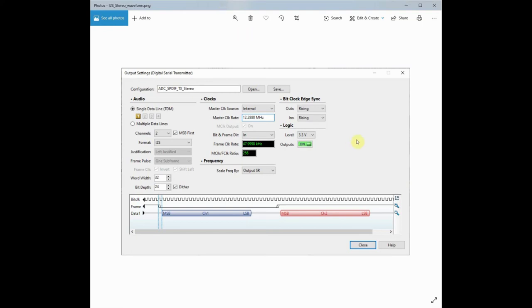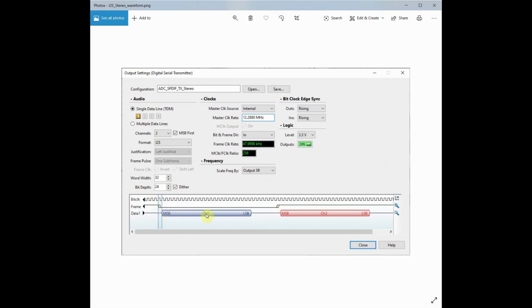So this is APX digital serial interface configuration. So this is basically if you have a stereo ADC or stereo input device. So this is the normal I2S. You have a bit clock, frame clock. Then you have data channel 1 and channel 2.